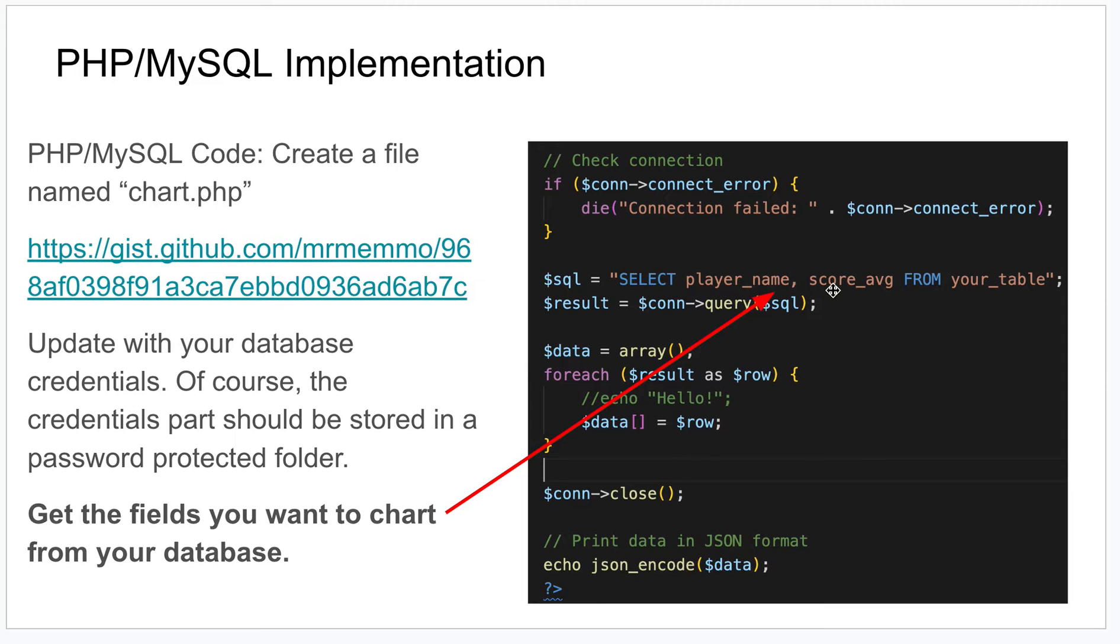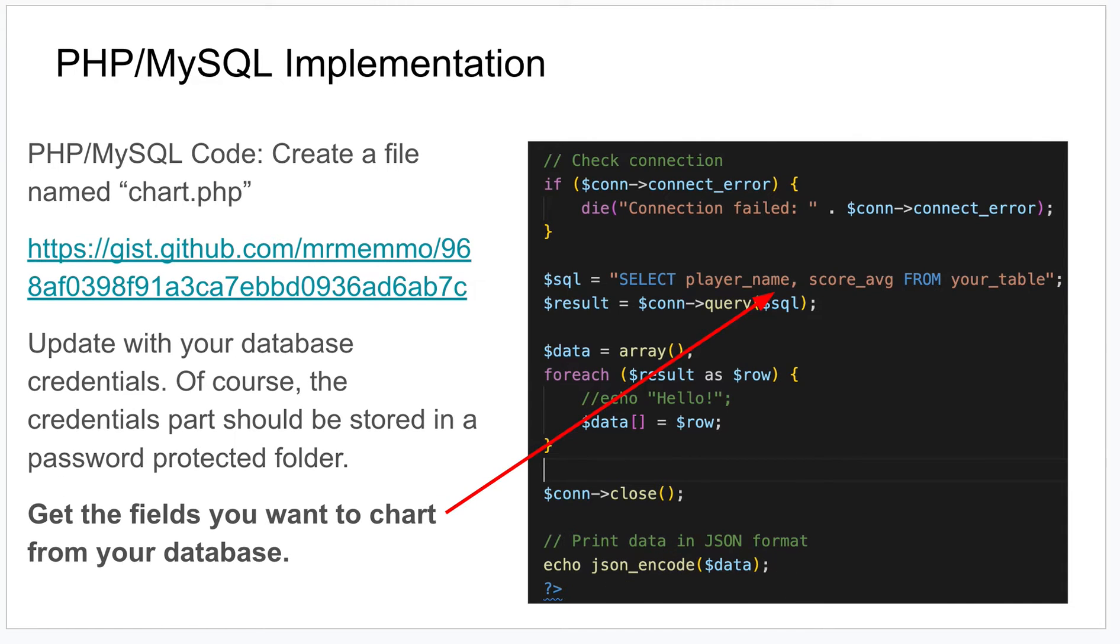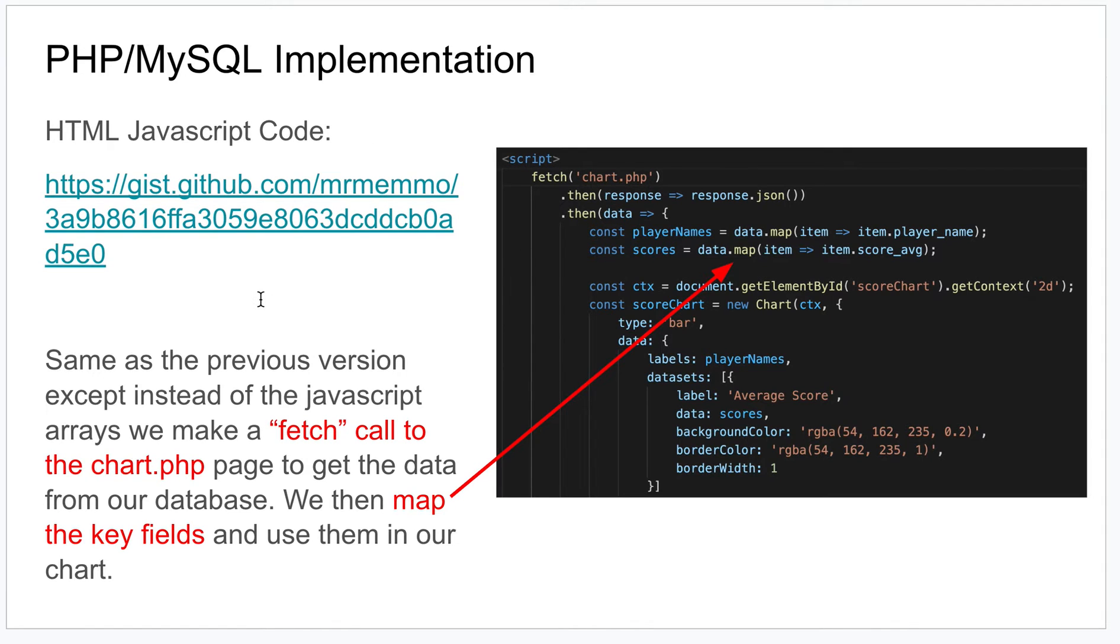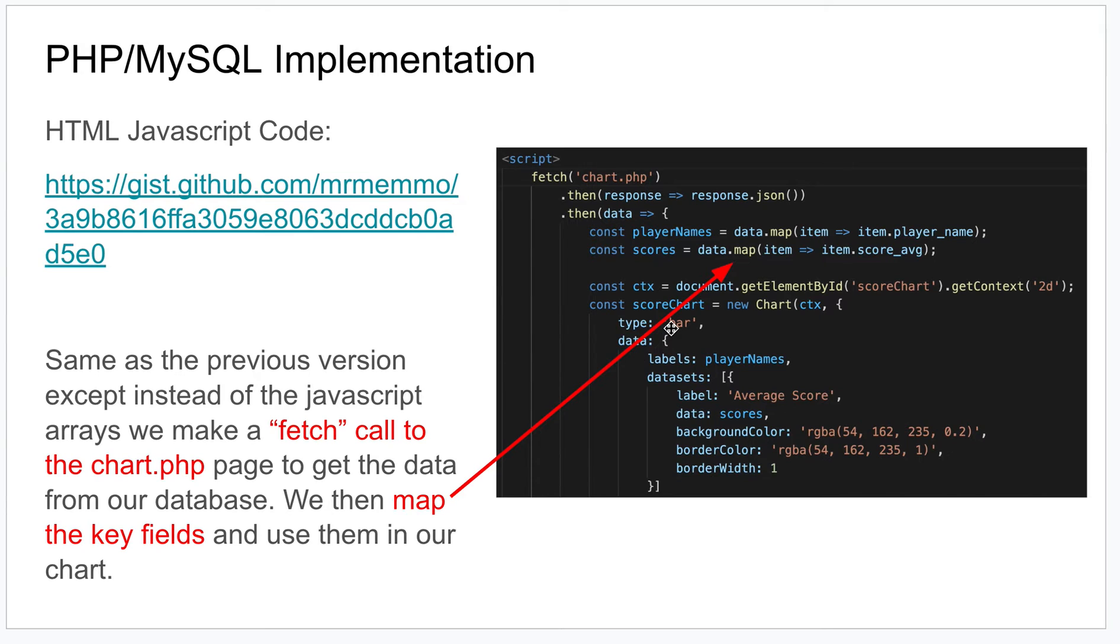The critical part of this is you're getting the two fields that represent the data that you want to display, and this just prints out that data to the screen. We'll use that in our second file which is going to be called chart.html.